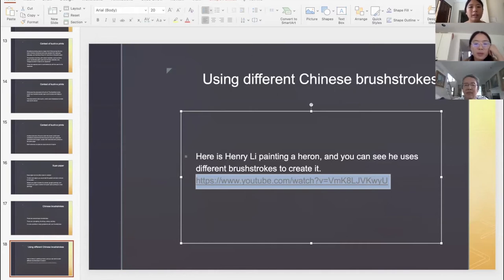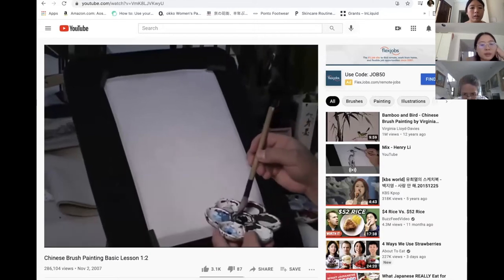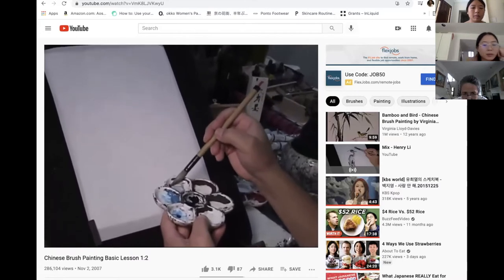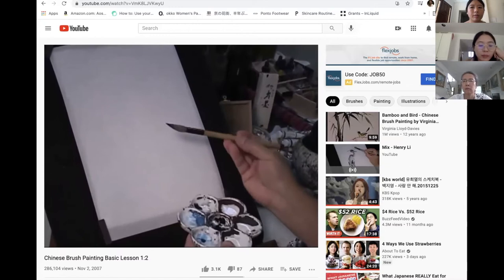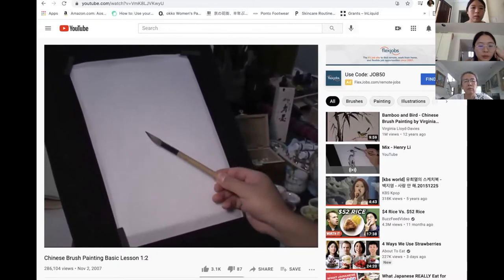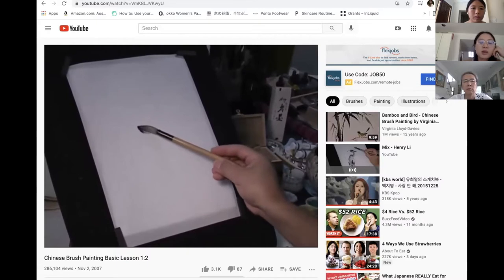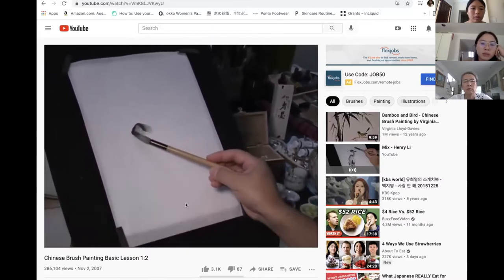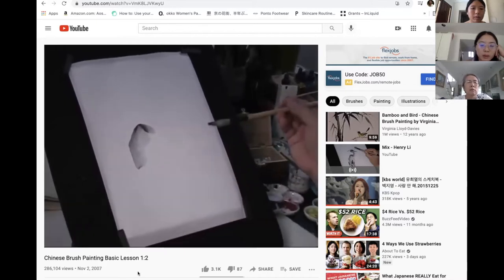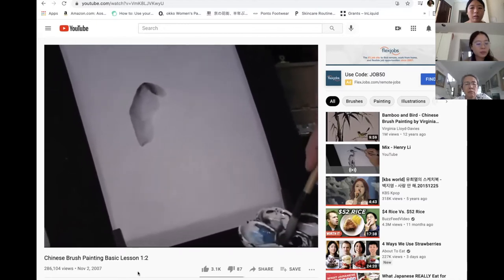I mix a little ink to get a gray-blue tone. I load my brush slowly — light blue first, then I touch a little bit of dark ink to the very tip, and dilute a little bit, so there's a gradation from dark gray to light gray-blue.